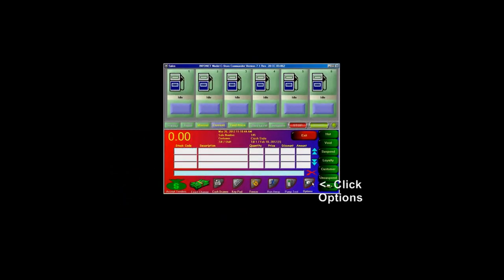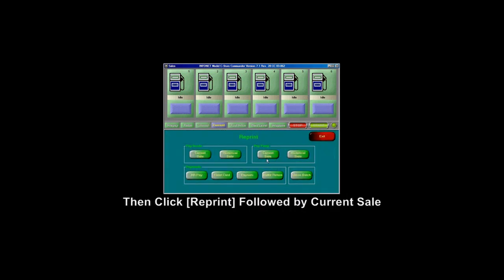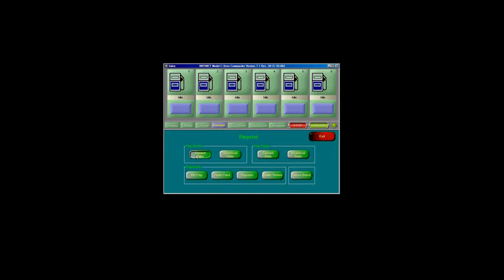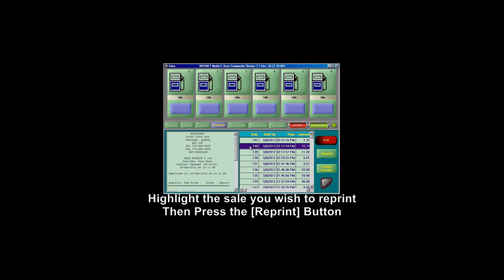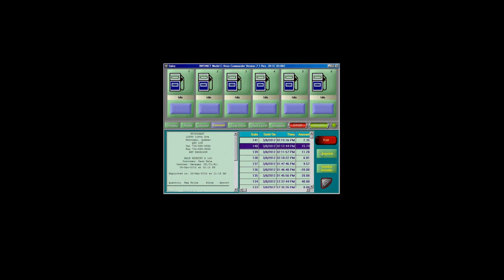To reprint a receipt, click on Options, then Reprint, then click on Current Sale. Look for the receipt you wish to reprint. Highlight the row, then press Reprint.